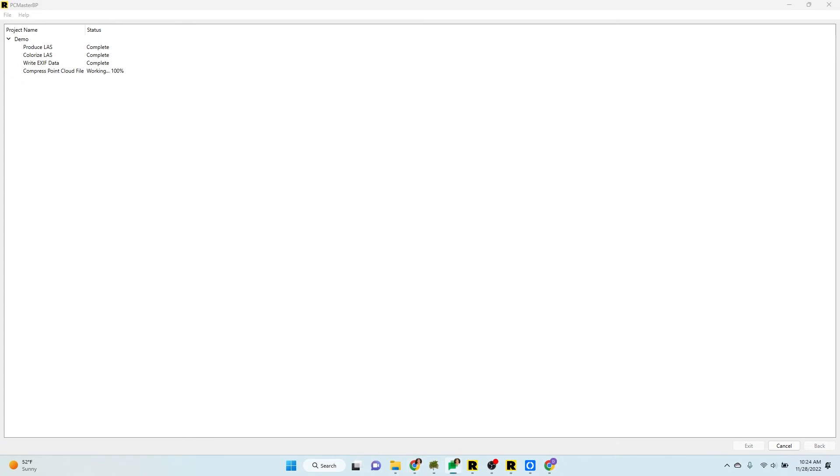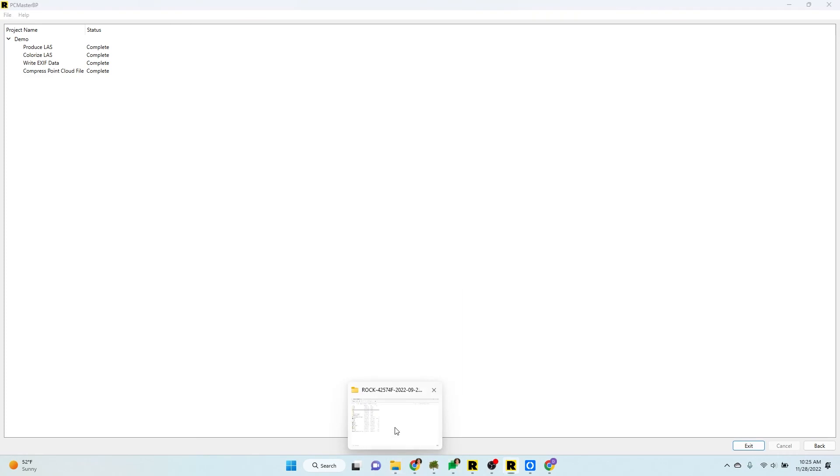And at the end, we're going to get a LAZ file. And it's going to clean up all the others. Batch processing is complete. Now in my folder, I've got a demo.laz. And we're done.